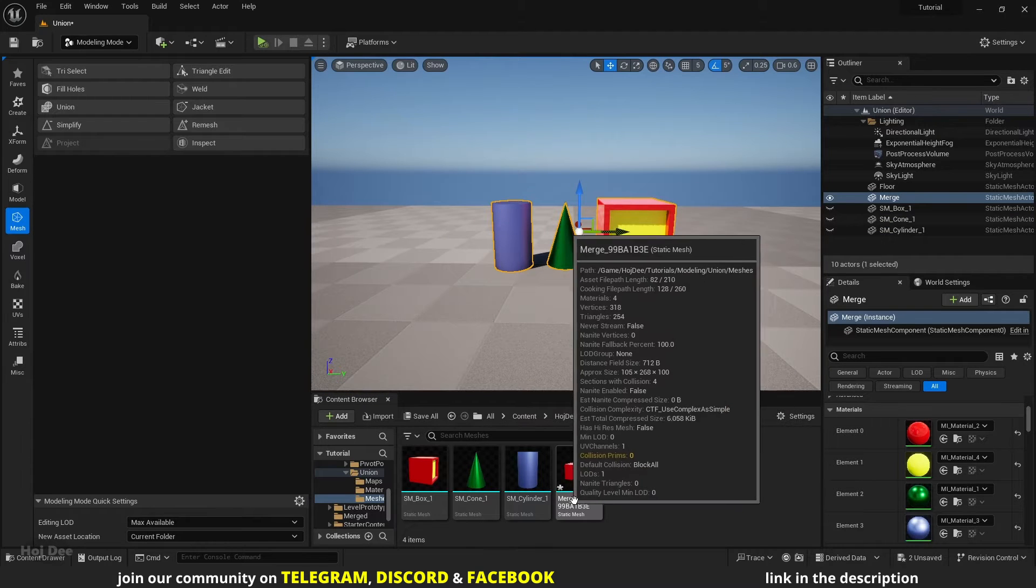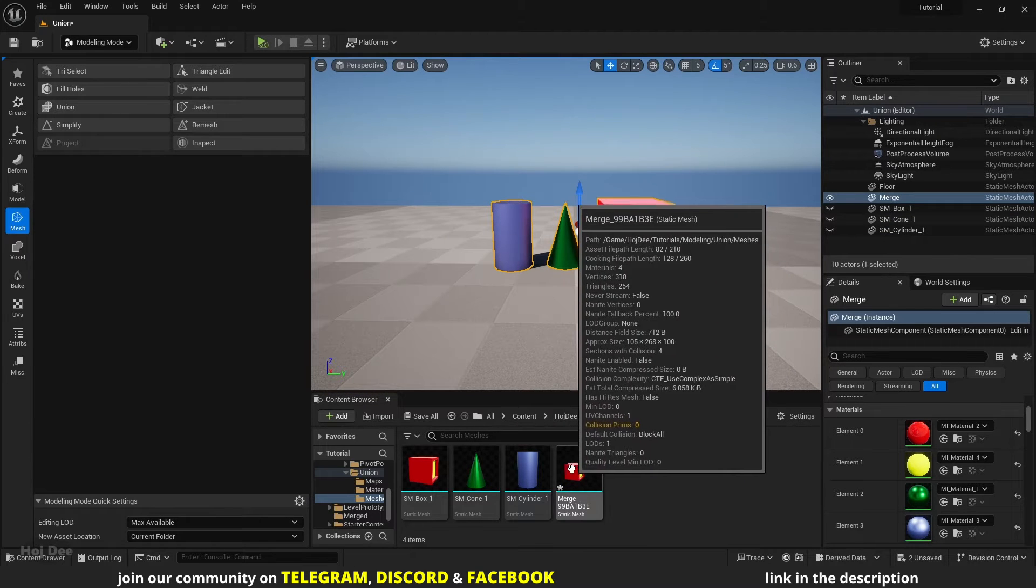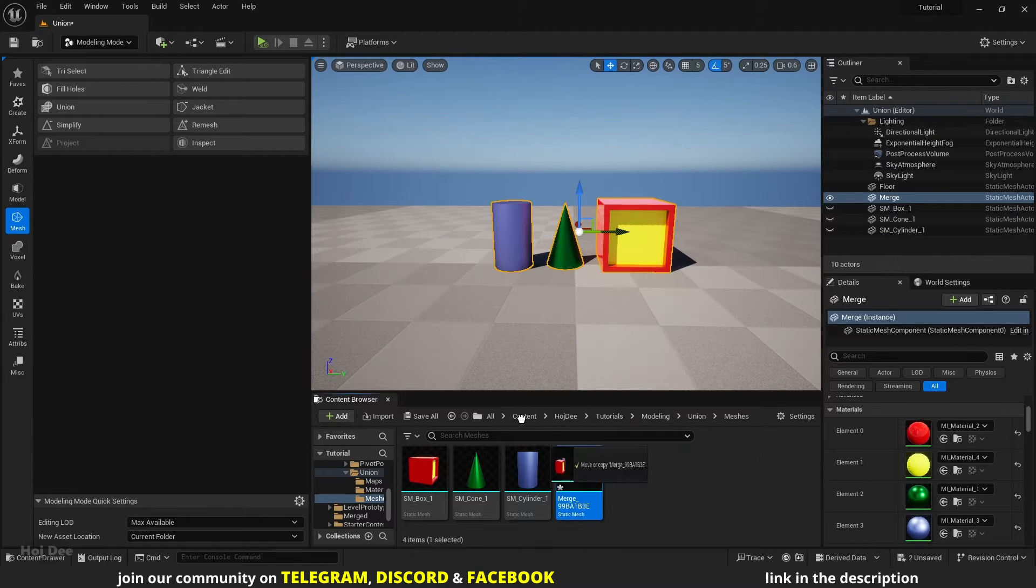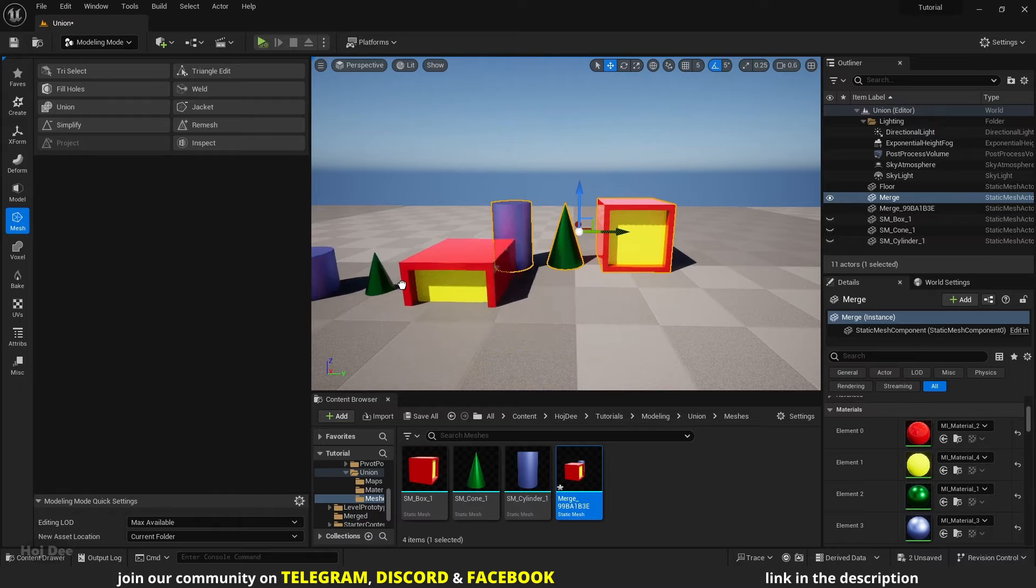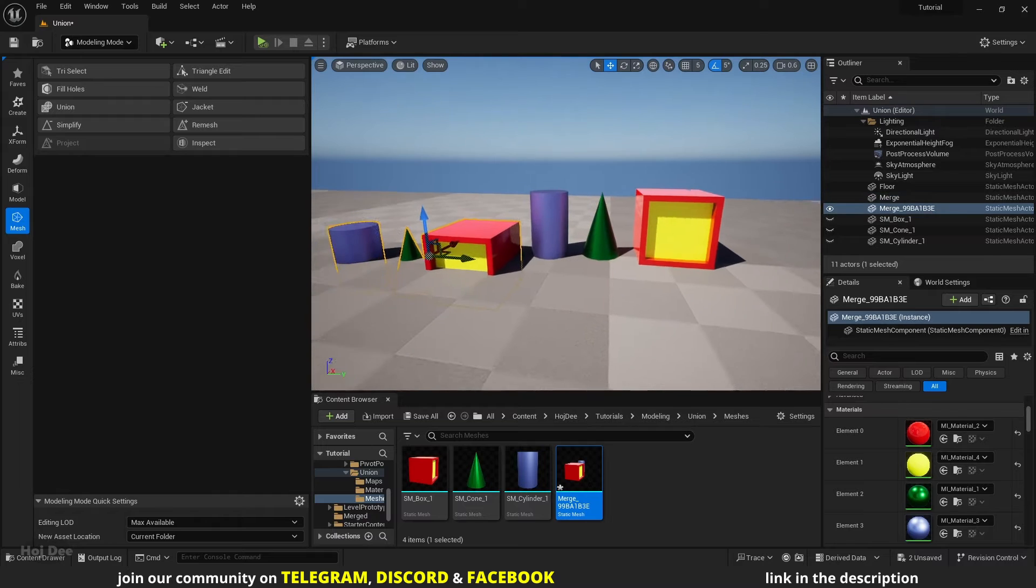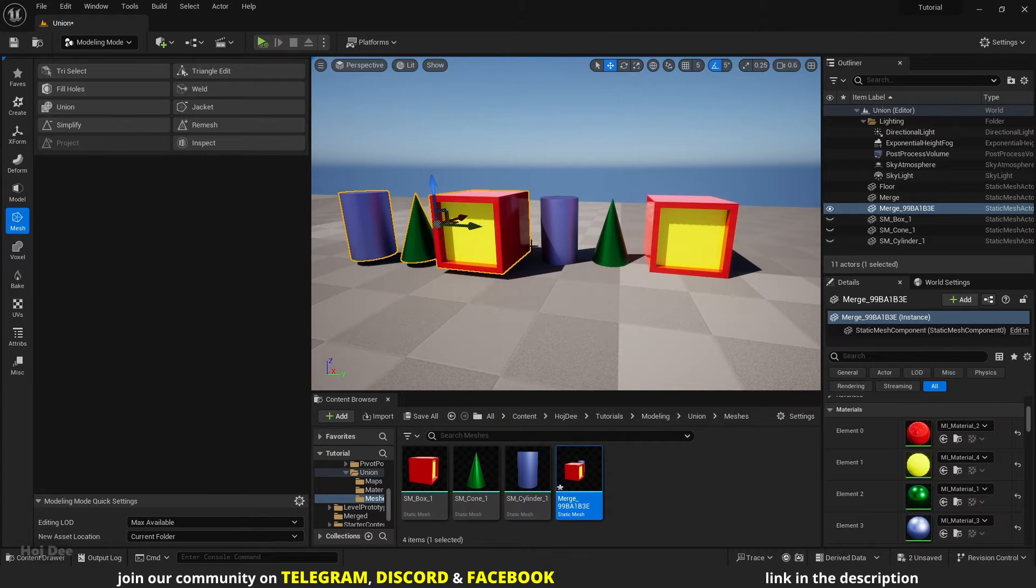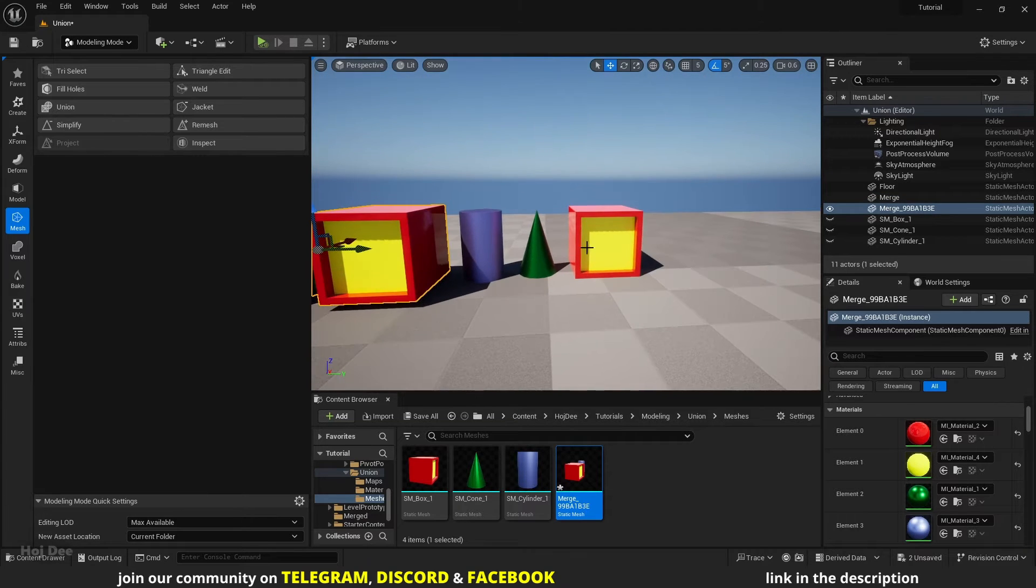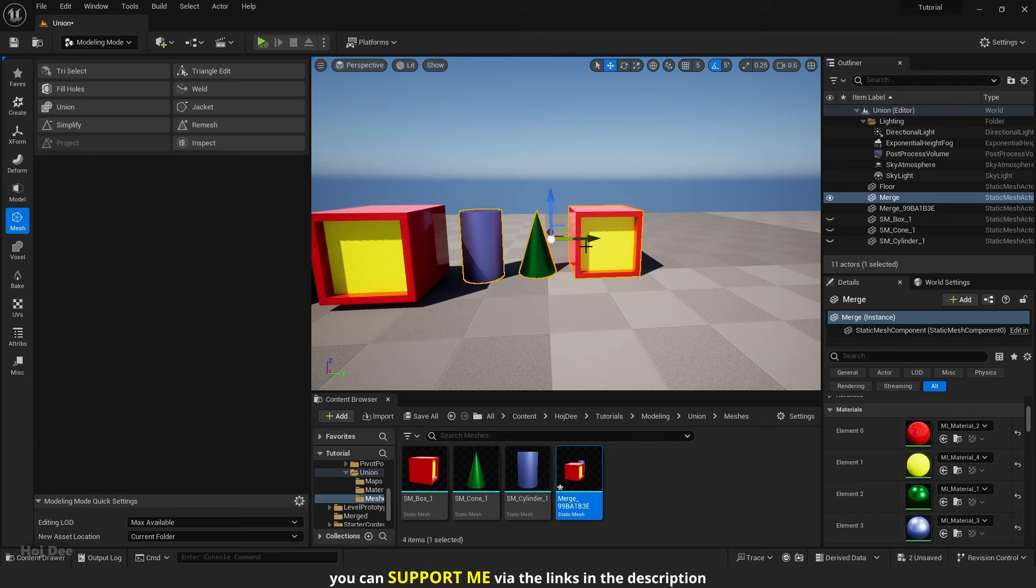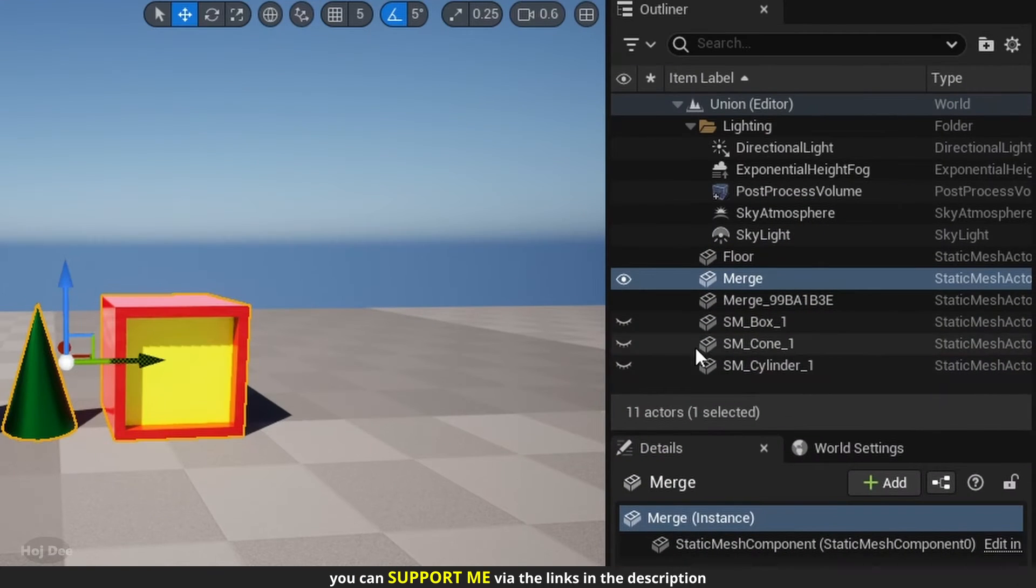The new merged mesh will be saved here. We can drag and drop it in the scene and use it as one object. It's also added to the level exactly where the source meshes are, and the source meshes are hidden.